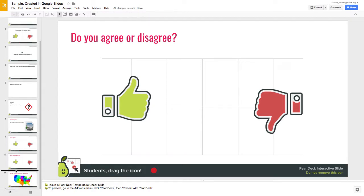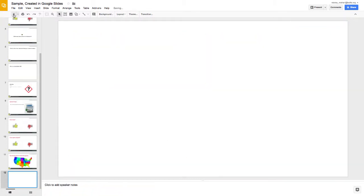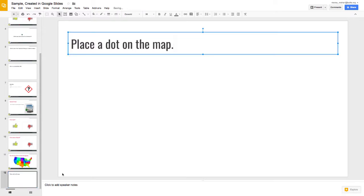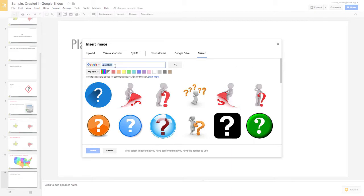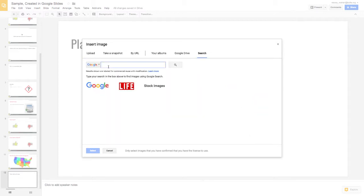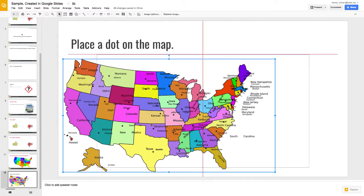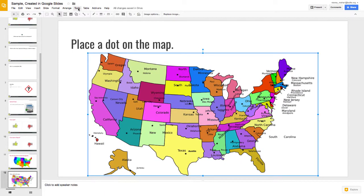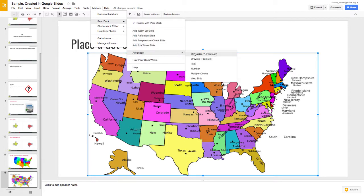Another slide type is a draggable 'place the dot on the map' — for instance, if you want to ask students to place a pin where something happened. Add a new slide, write your question, and insert an image as the background so students can drag the dot on top of it. Go to Insert Image, search for something like a map of the United States, select it, and place it. Then to make it interactive, go to Add-ons, Pear Deck, Advanced, and make it a Draggable.